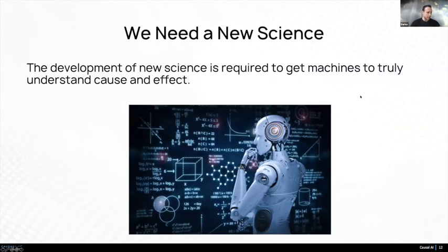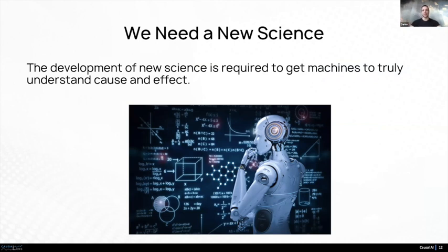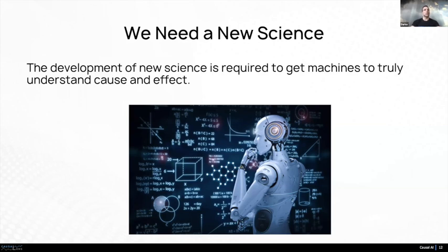Hopefully by now I've convinced you that we have a problem. Whenever we have a problem in science, we go back to the drawing board and come up with new science. This has happened many times in history — one type of physics replacing another. Same in artificial intelligence: we thought we had nailed it, but then we realized correlations are very limited and we need to go further. Luckily, the community has already started working on this new type of artificial intelligence that we call causal AI — a new science that is able to understand the difference between spurious correlation and cause-and-effect relationships.